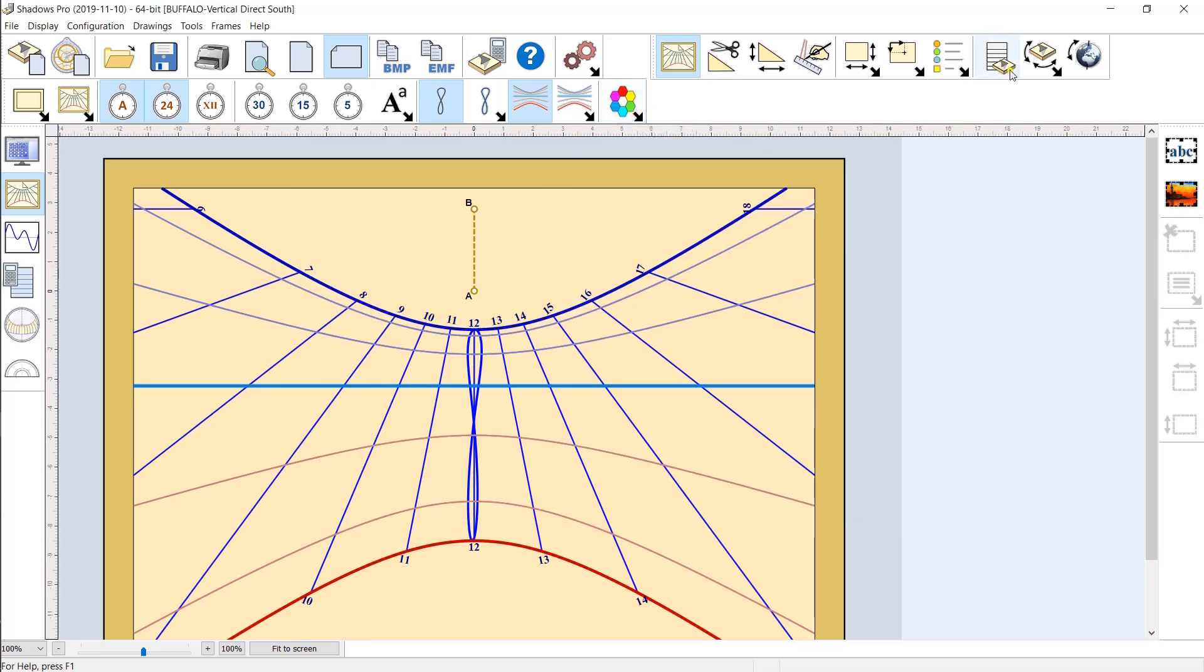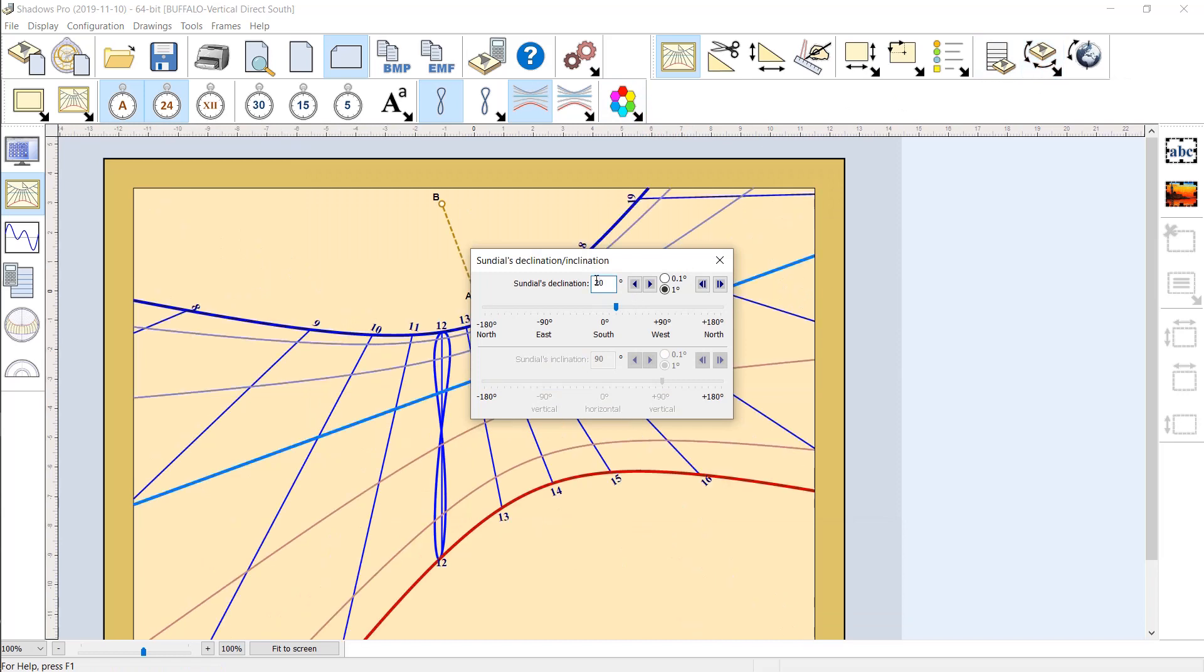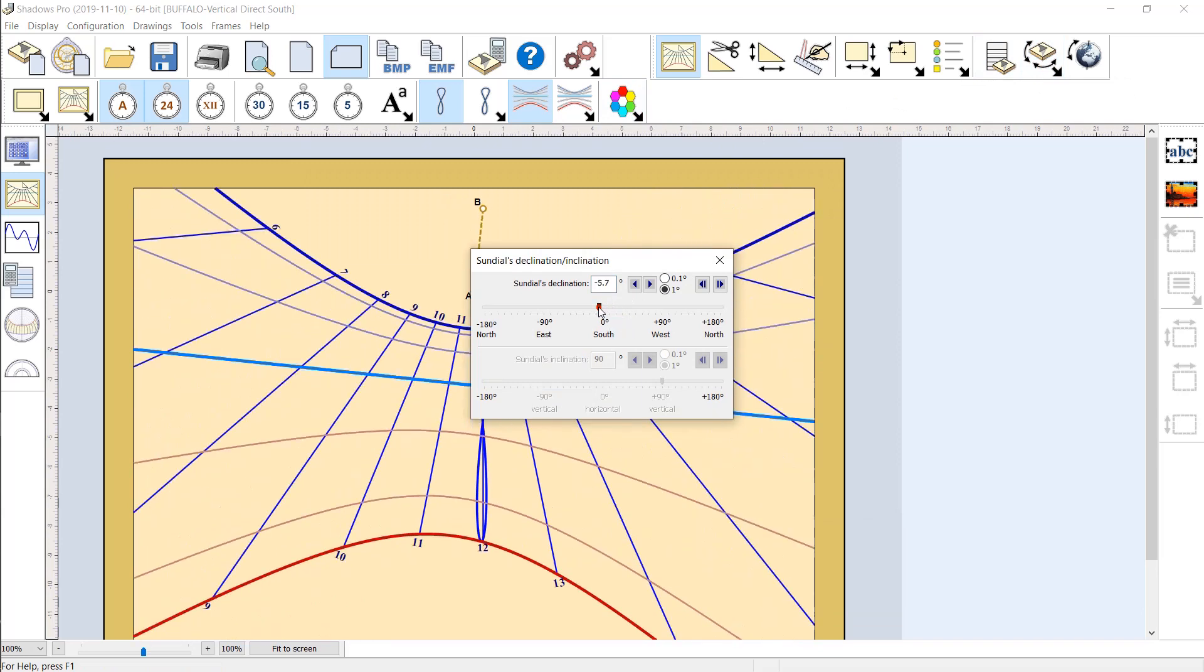If your vertical sundial is on a wall that is not exactly due south, enter the wall declination angle and the layout will be adapted.